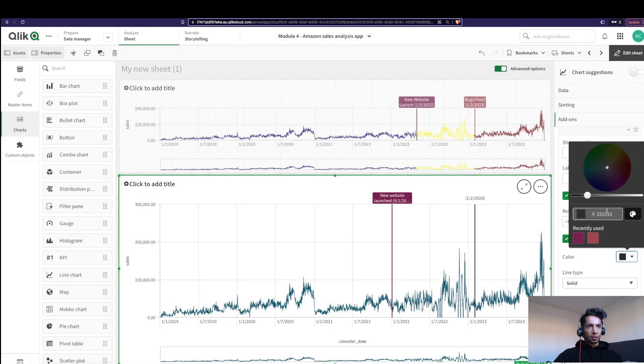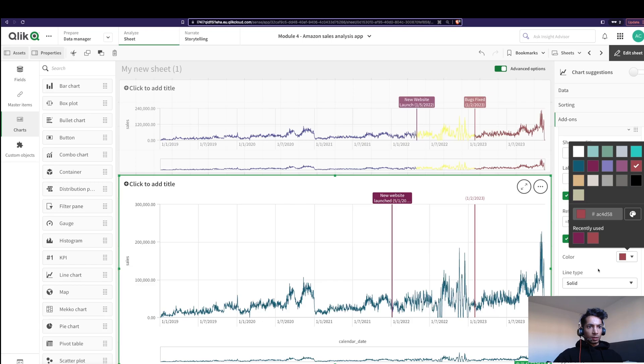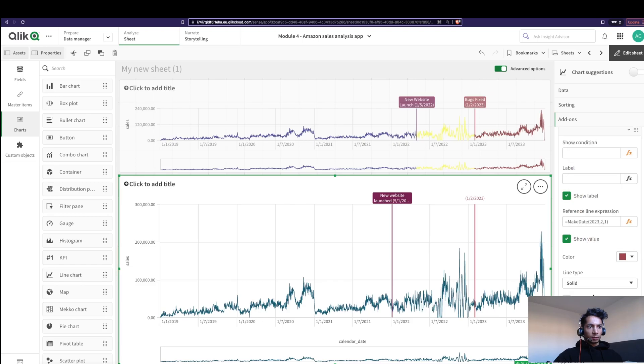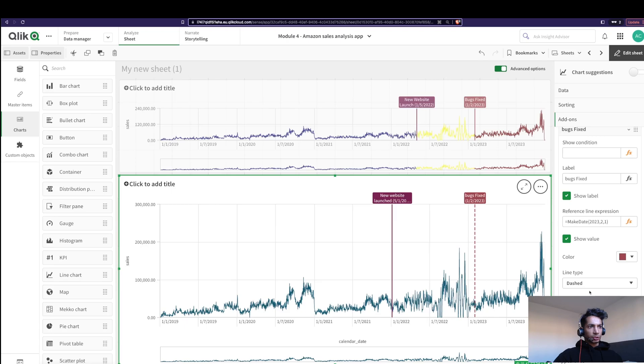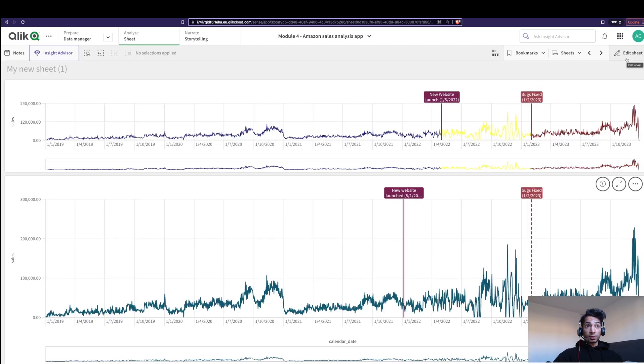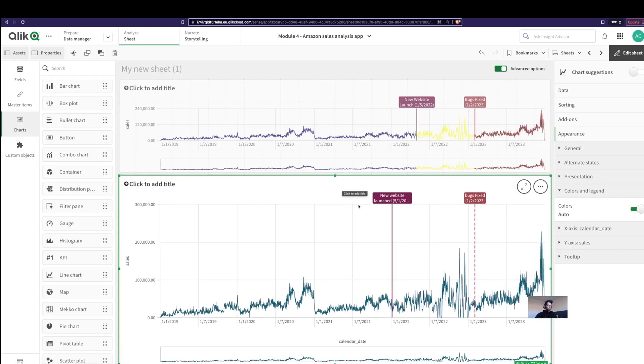Change the color again and colored background. I'm going to give it the name as bugs fixed, and I can change the type of line to dashed. That's how you do this.